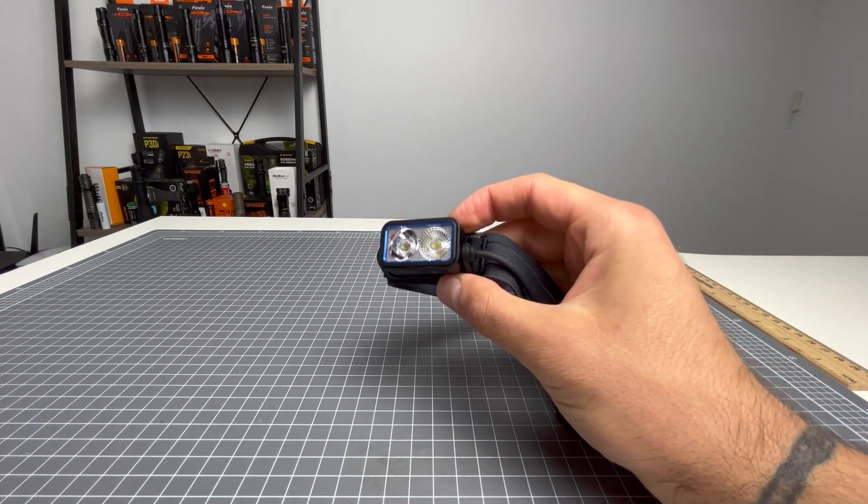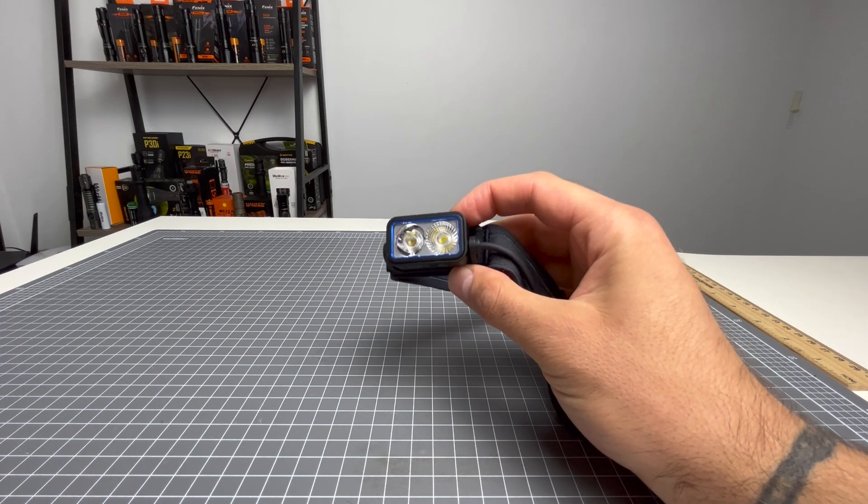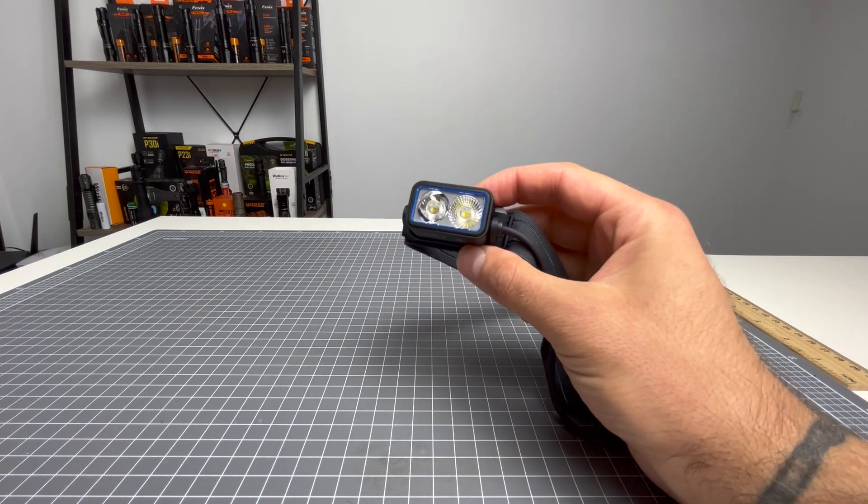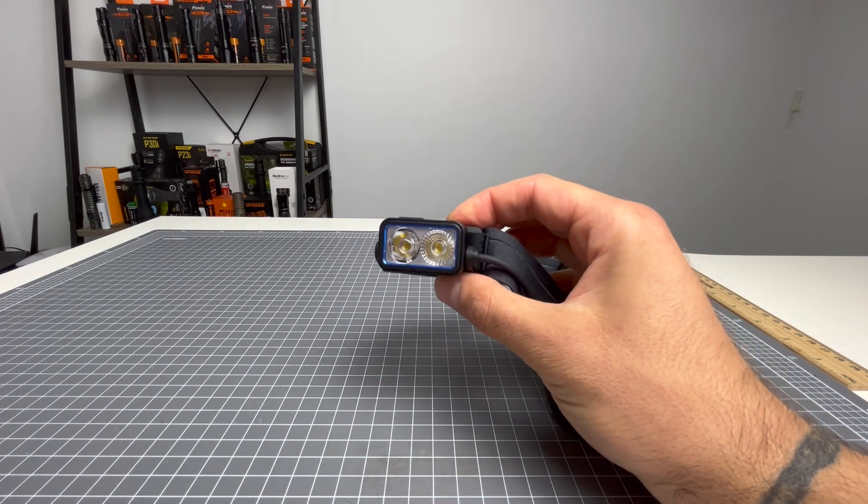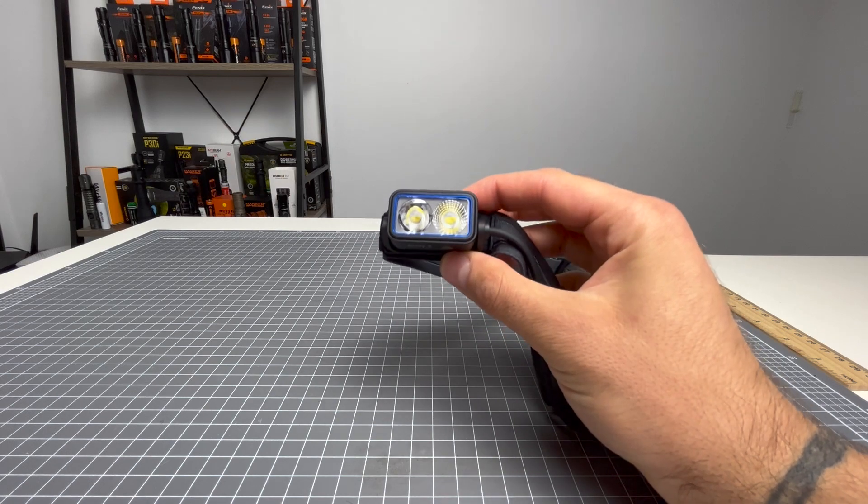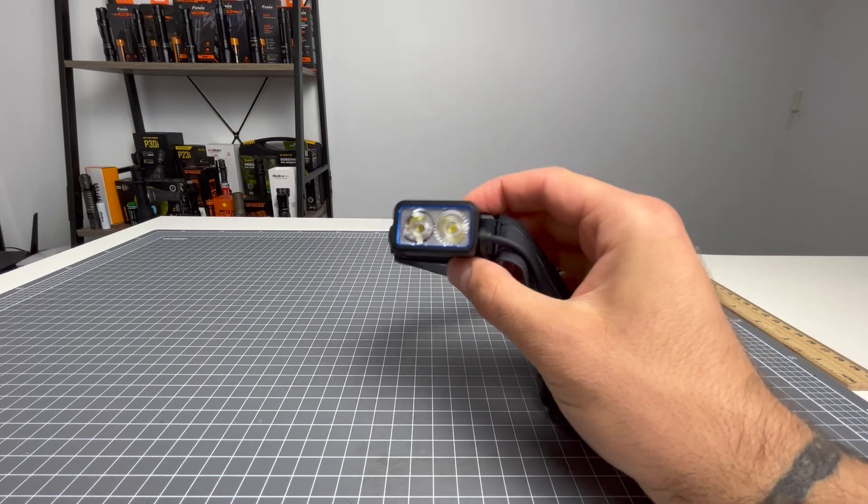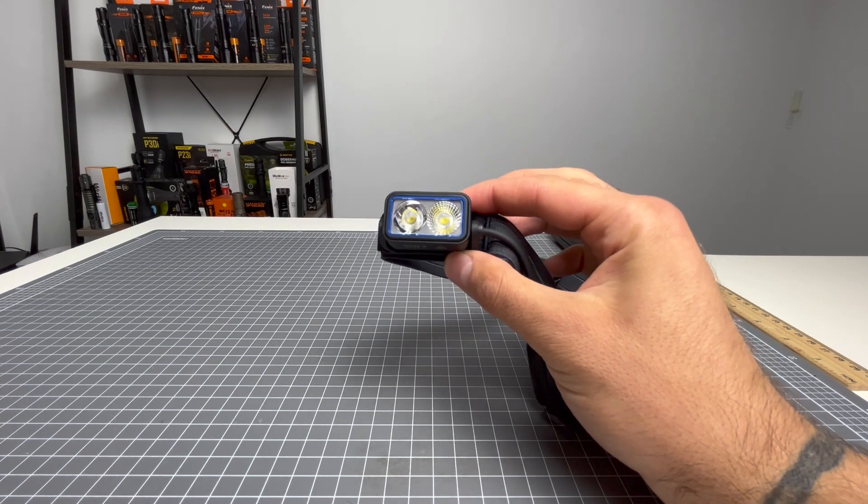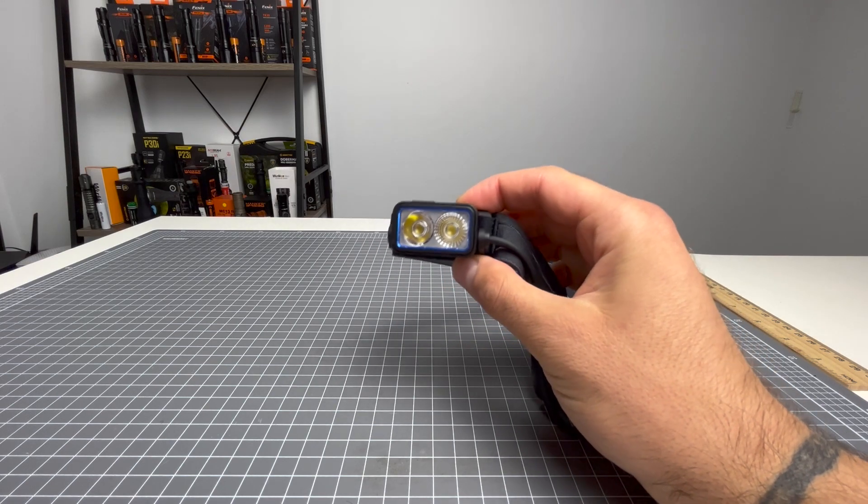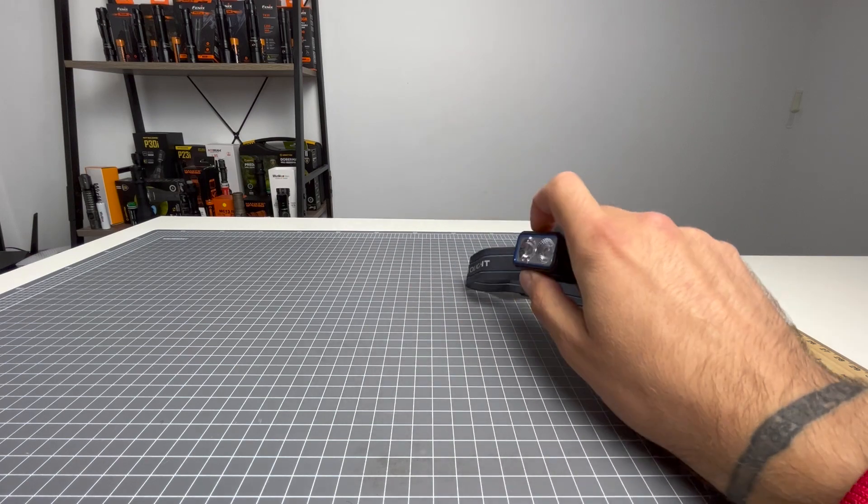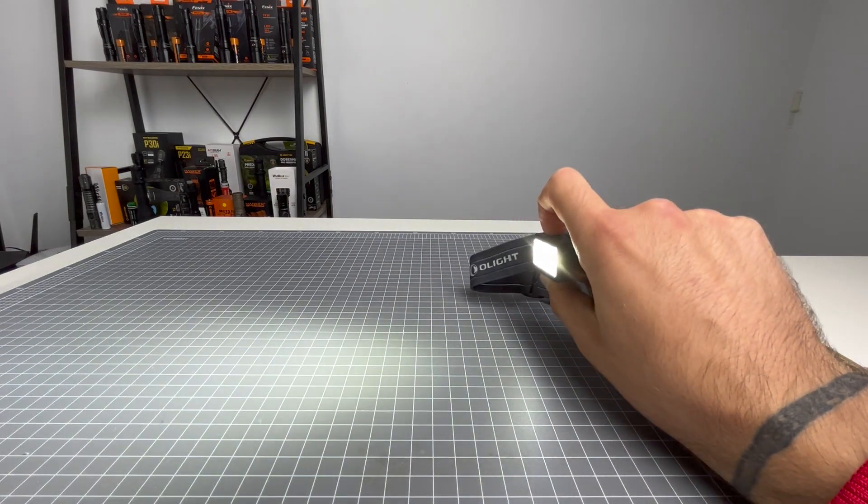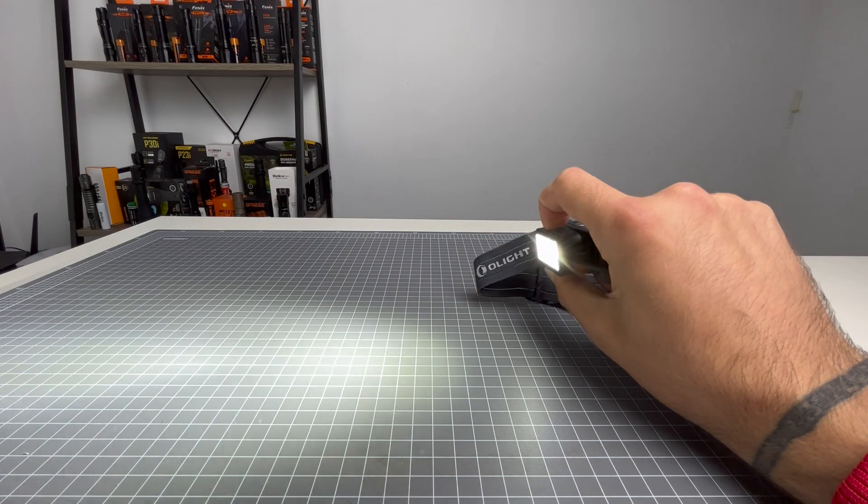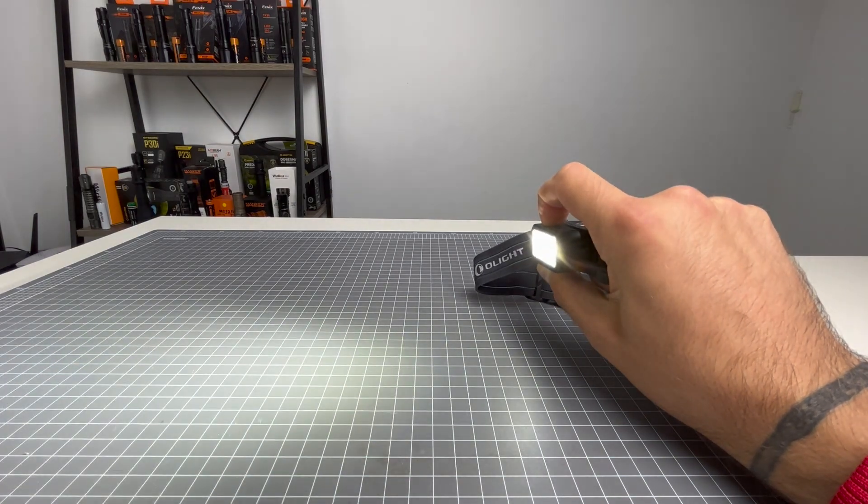This light is IPX4 rated. I think that means it can withstand heavy rain, but I probably wouldn't completely submerge it in water. It does have a 1 meter impact resistance. This light does have memory mode, guys, so it will always turn on in the last known output.